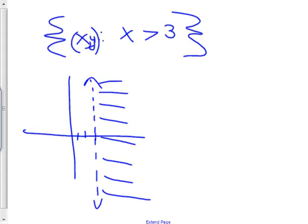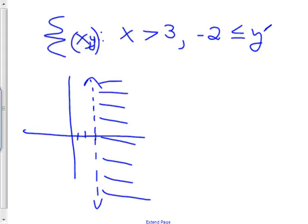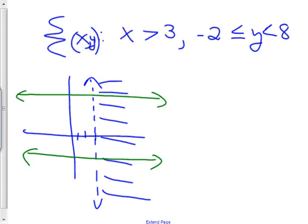This is honors pre-calc, so we can make it harder. Let's keep x greater than 3 but also add the restriction that negative 2 is less than or equal to y is less than 8. Now y has to be between negative 2 and 8. Y equals negative 2 and y equals 8 become important lines. But which one did I just mess up? Because y is less than 8 — not less than or equal to — that line must be dotted. I'll go back and make it a dotted line.